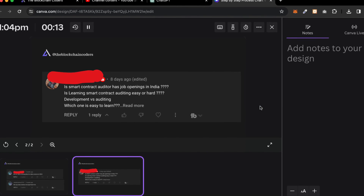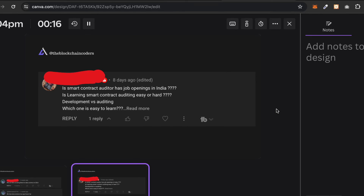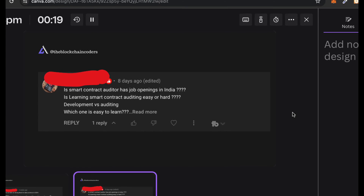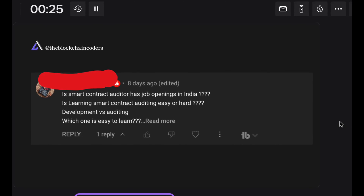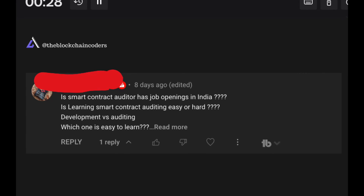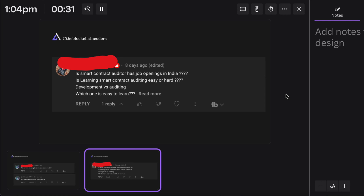Many of you have the misconception about whether to focus on smart contract auditing or smart contract development. I want to make it clear: if you really want to become a smart contract auditor, you first have to learn smart contract development. You can never be an auditor straight away without learning development, because when you audit a smart contract you have to know how to write it, how to execute it, how to analyze it, what the variables and functions are.